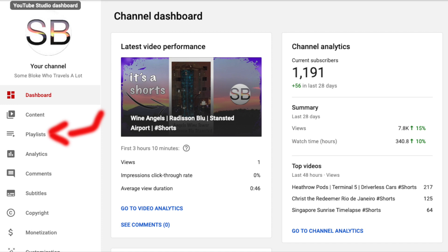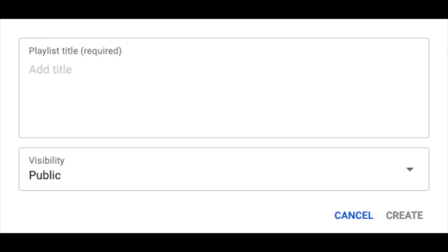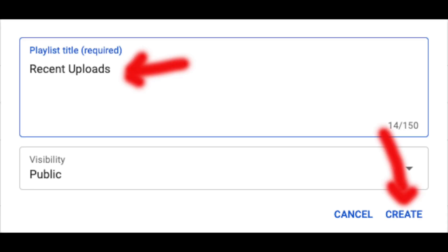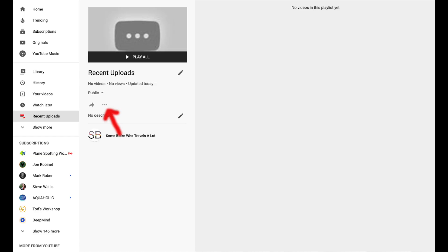From the YouTube Studio select playlist from the left hand menu. In the top right hand corner select new playlist. In the playlist title enter recent uploads then click create. Our new playlist will appear here. Click on it to edit.